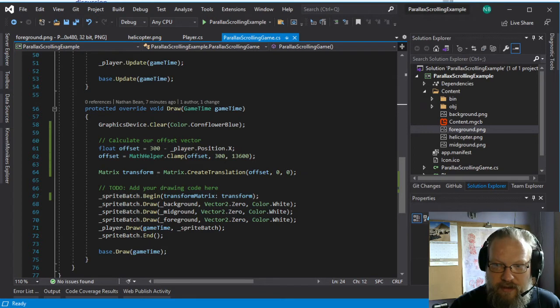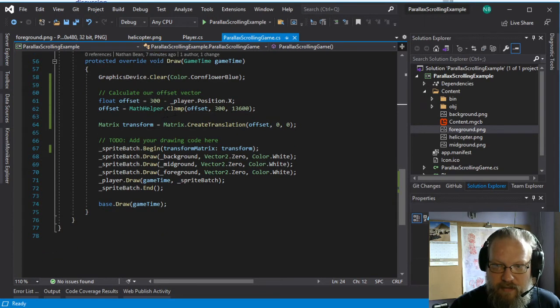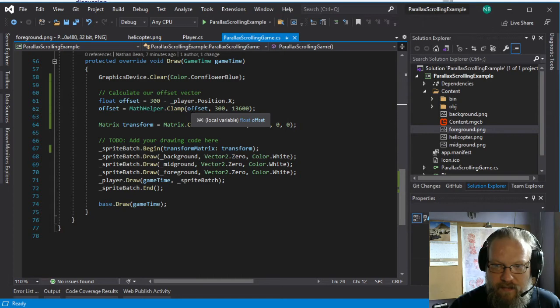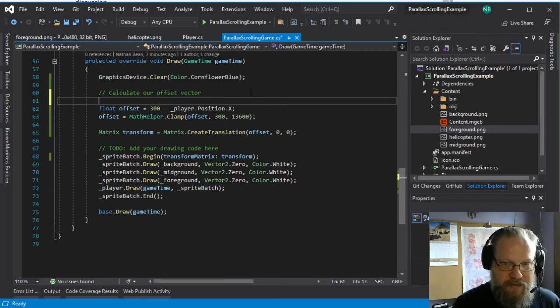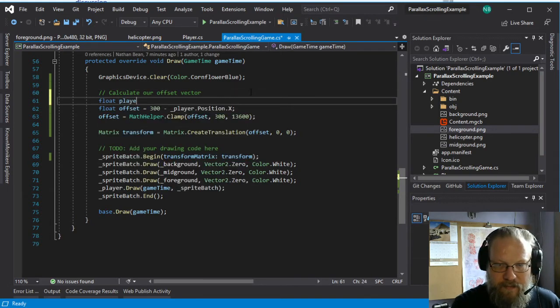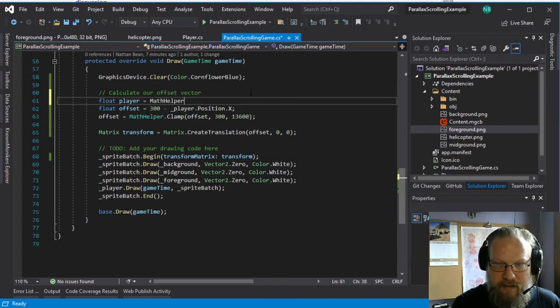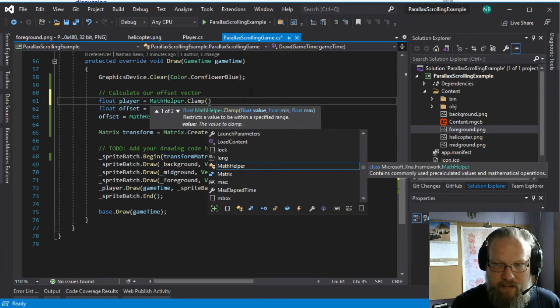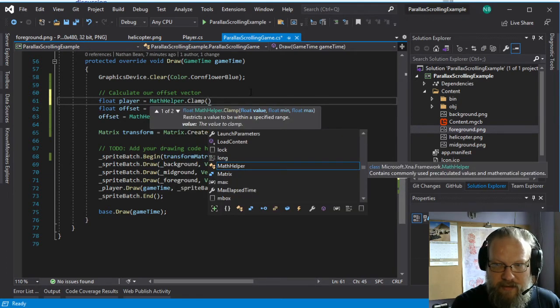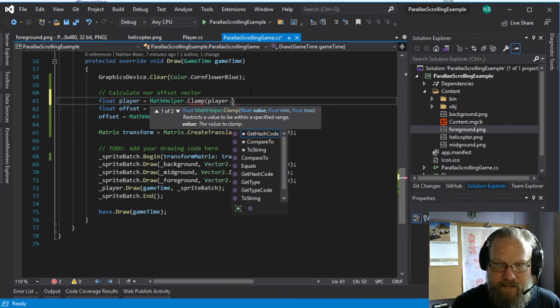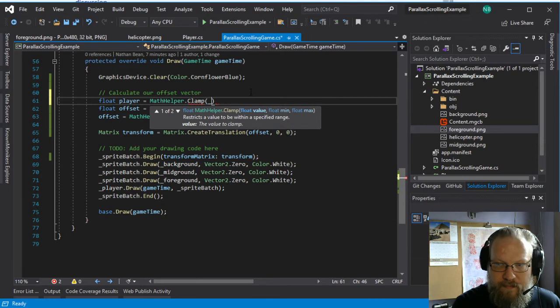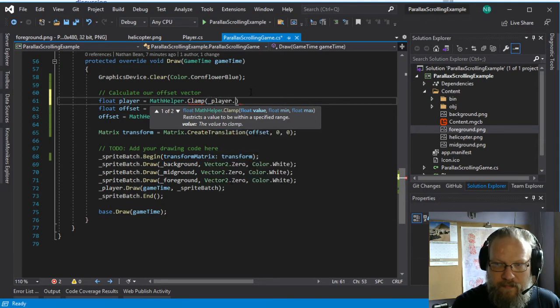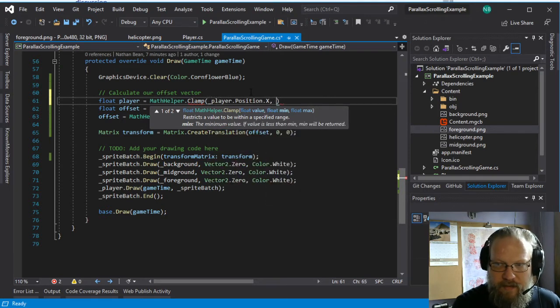And it looks like I did not get my clamp to work quite the way I wanted to. So let's make sure that we're doing that correctly. Actually, let's do it this way. Float player equals math helper dot clamp.